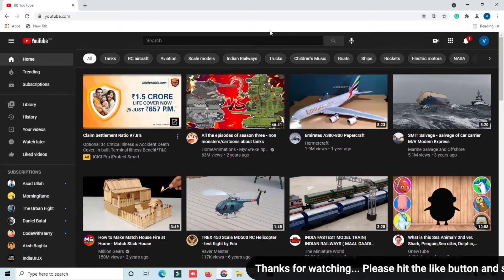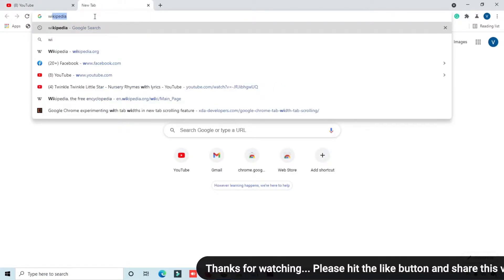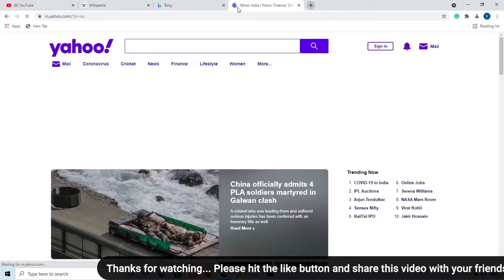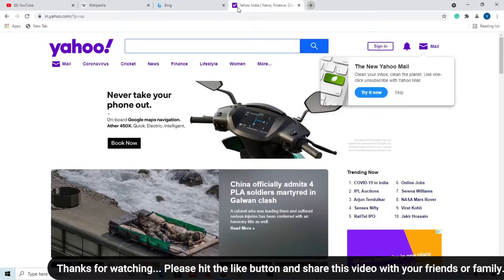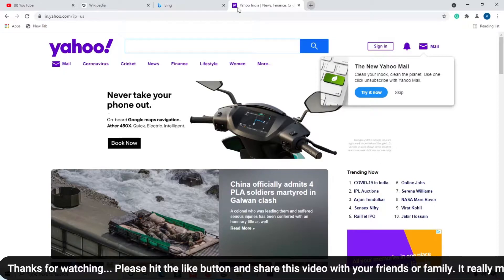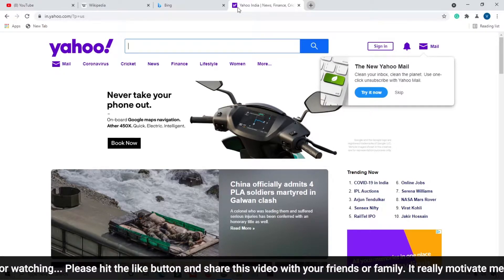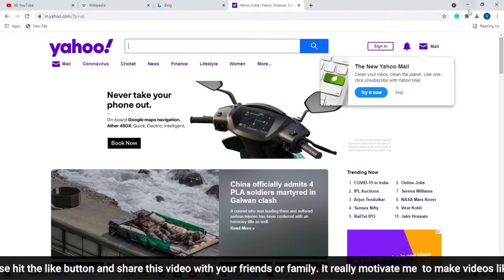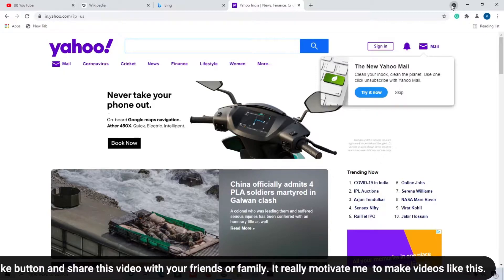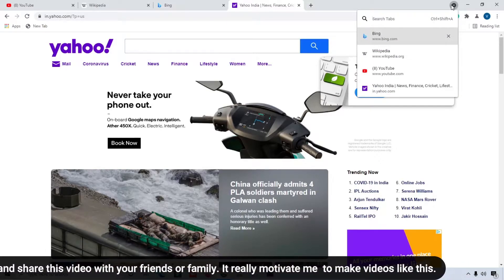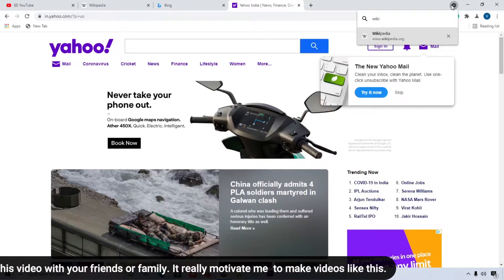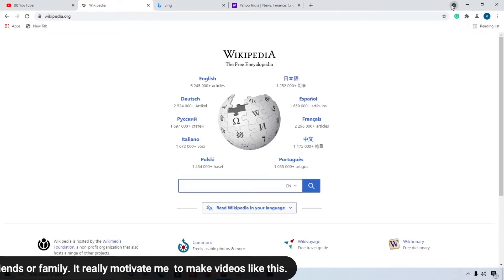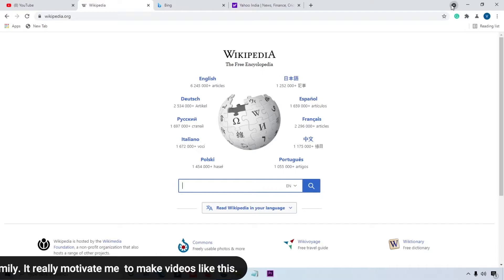The second feature is tab searching. I'll open many websites like Wikipedia, Bing search engine, and Yahoo. If you have 20 to 40 websites open in tabs and you want to find a particular one, simply click the dropdown button with the search tabs option and type the website name — for example, Wikipedia — and the suggestion tab will appear automatically.